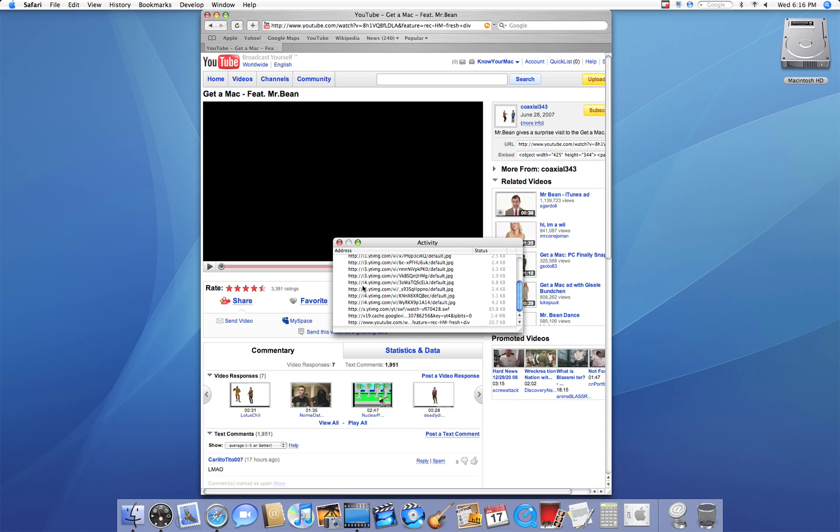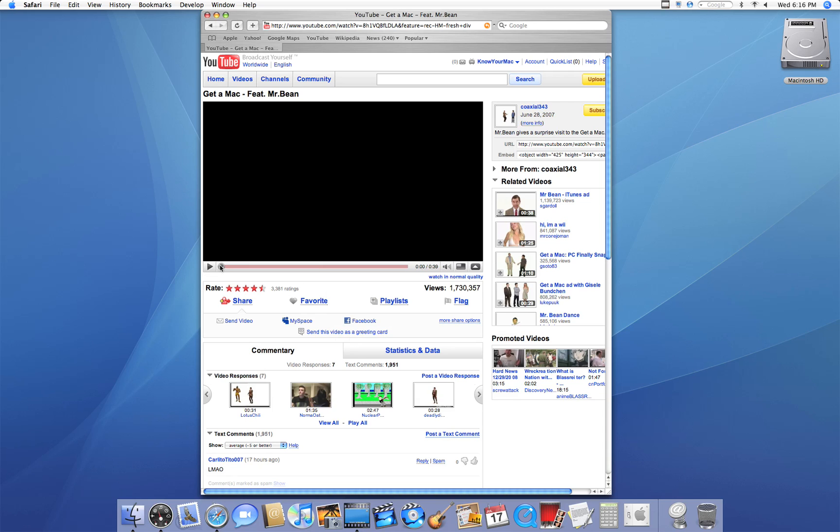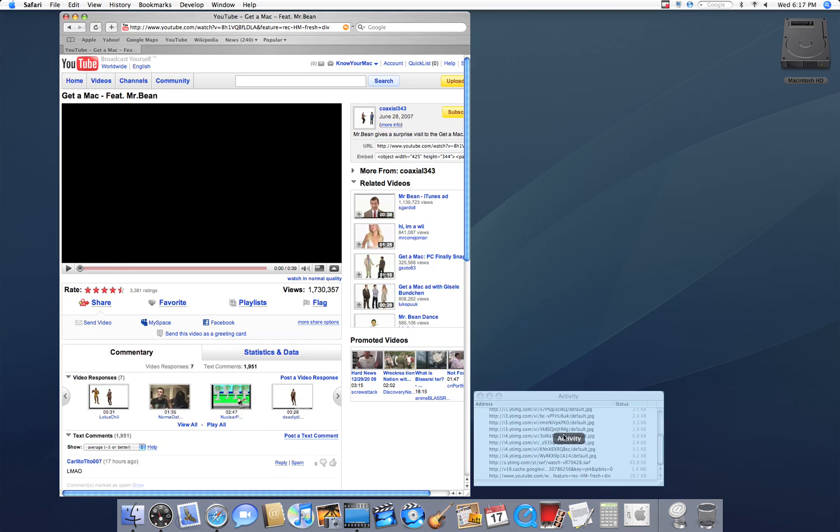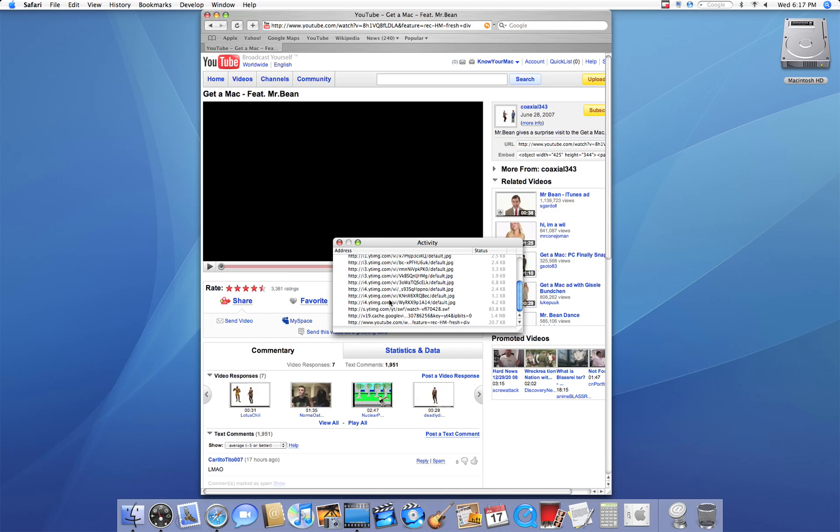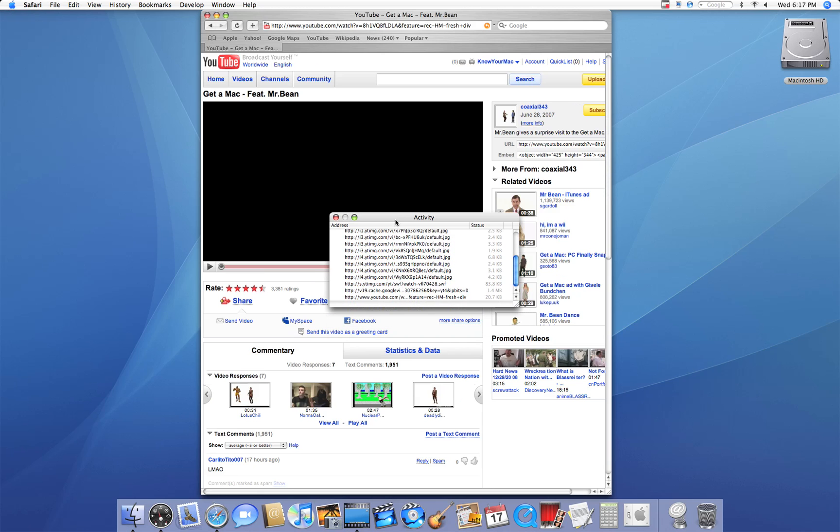So you need to make sure that you can first view the video entirely because if you can't that means that you have not yet downloaded it and loaded it so you won't be able to download it using the activity window.